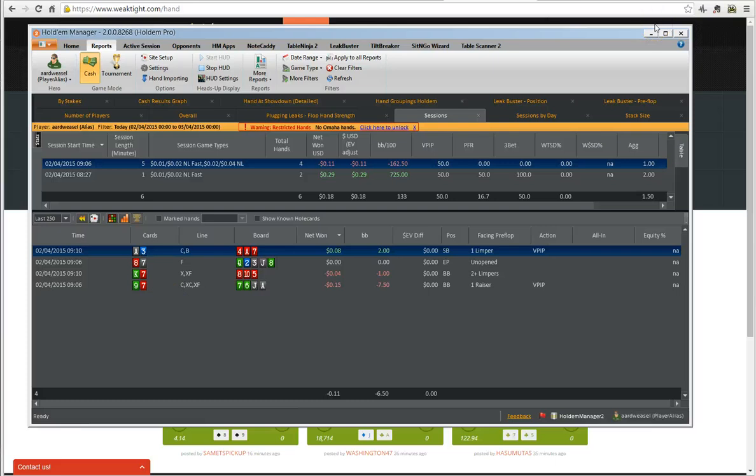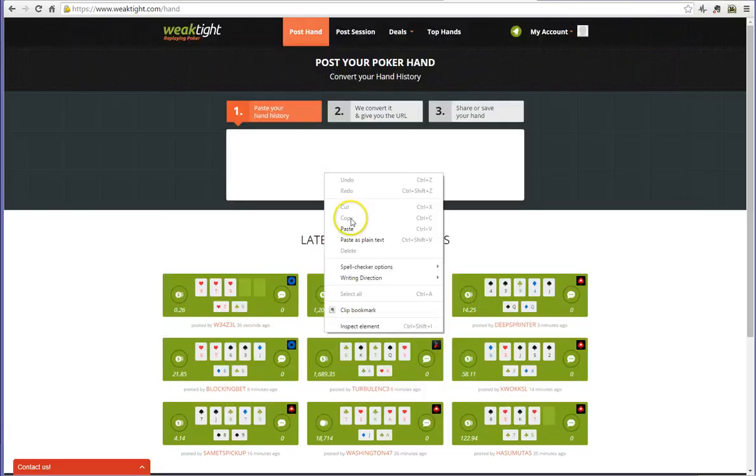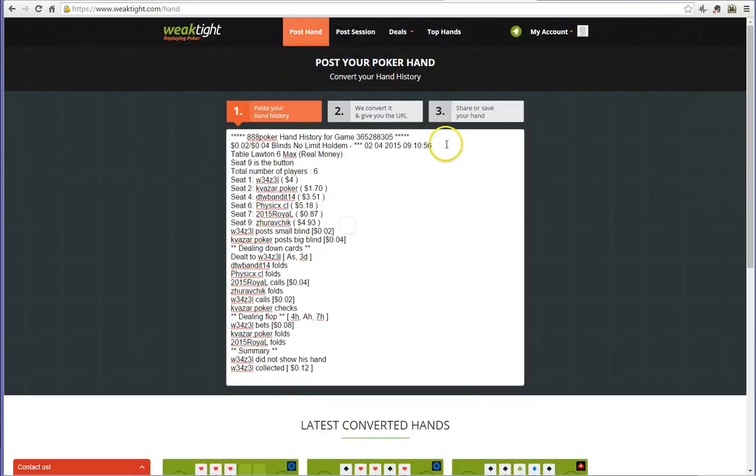We head back to WeakTight. We right click and we paste in here.